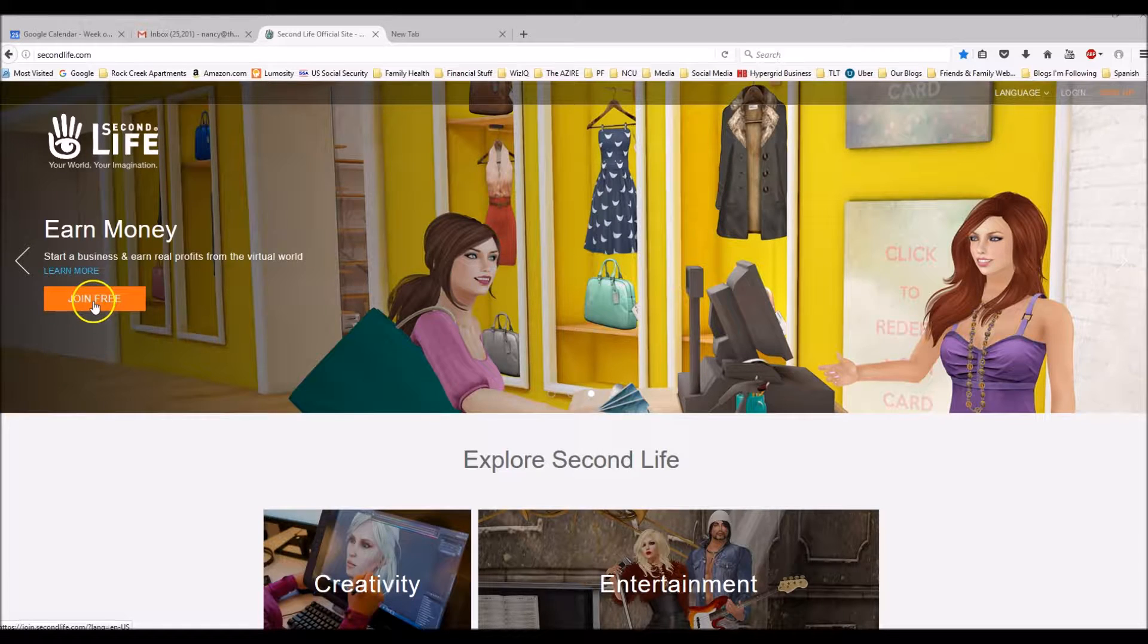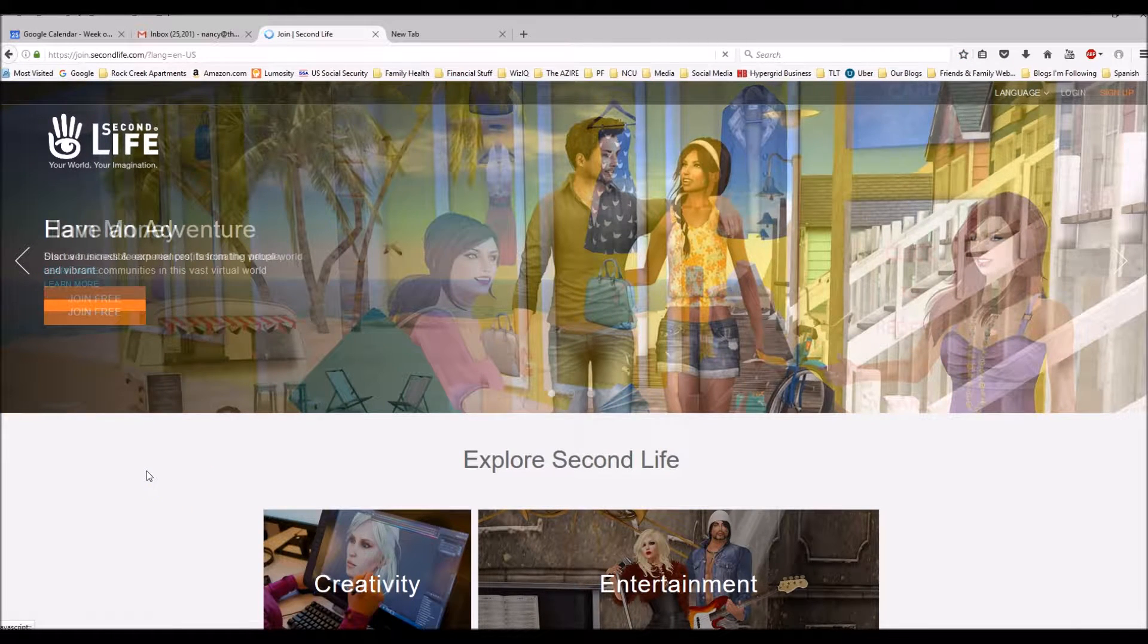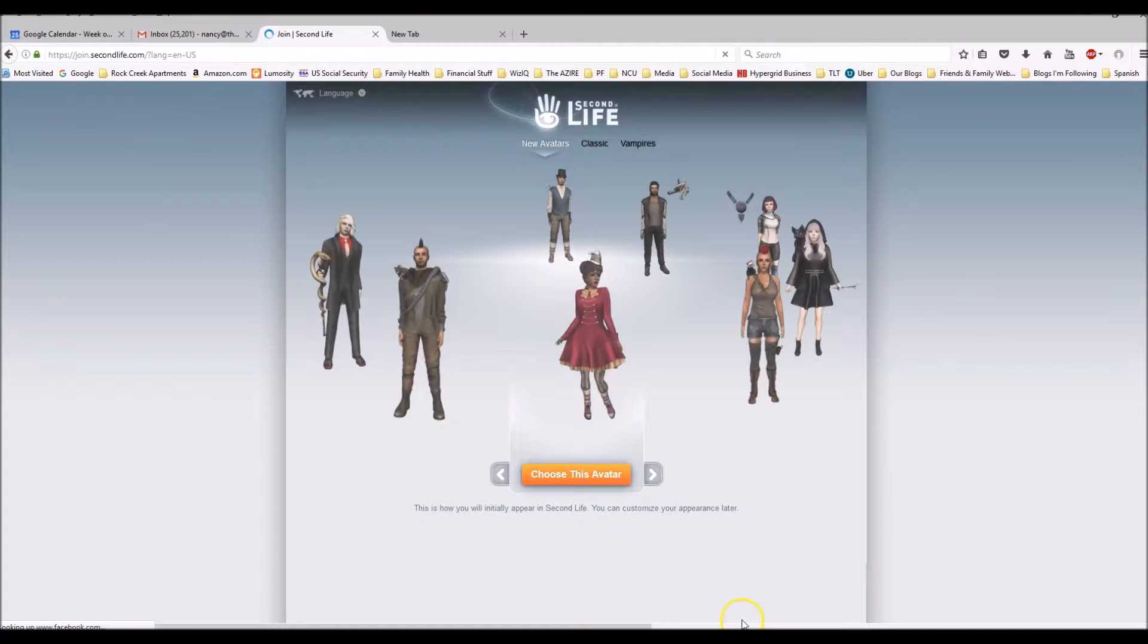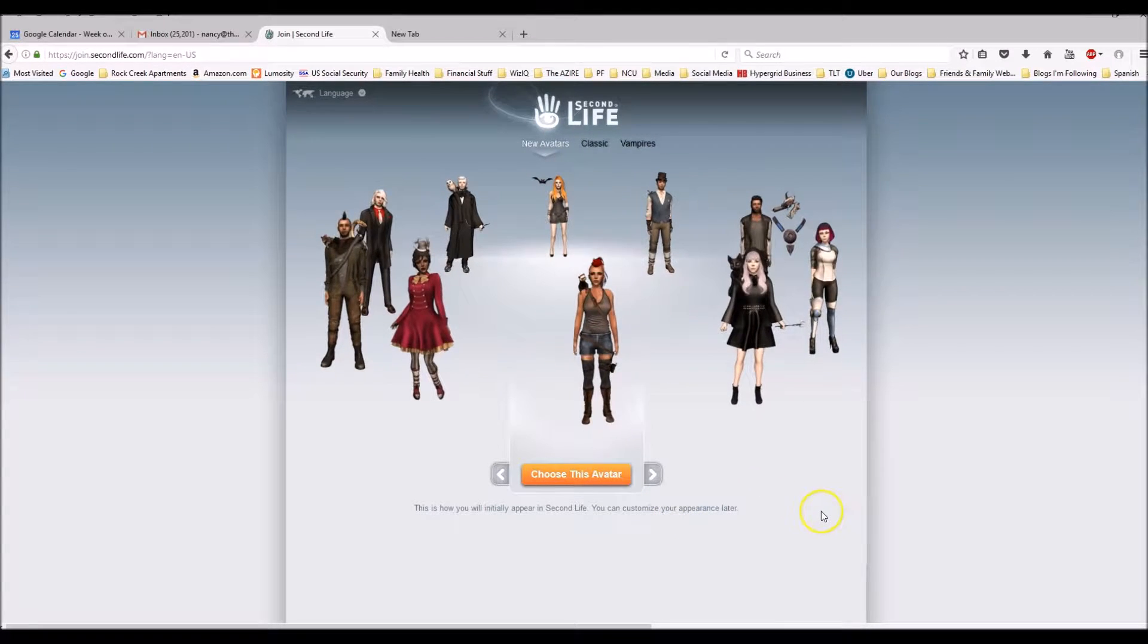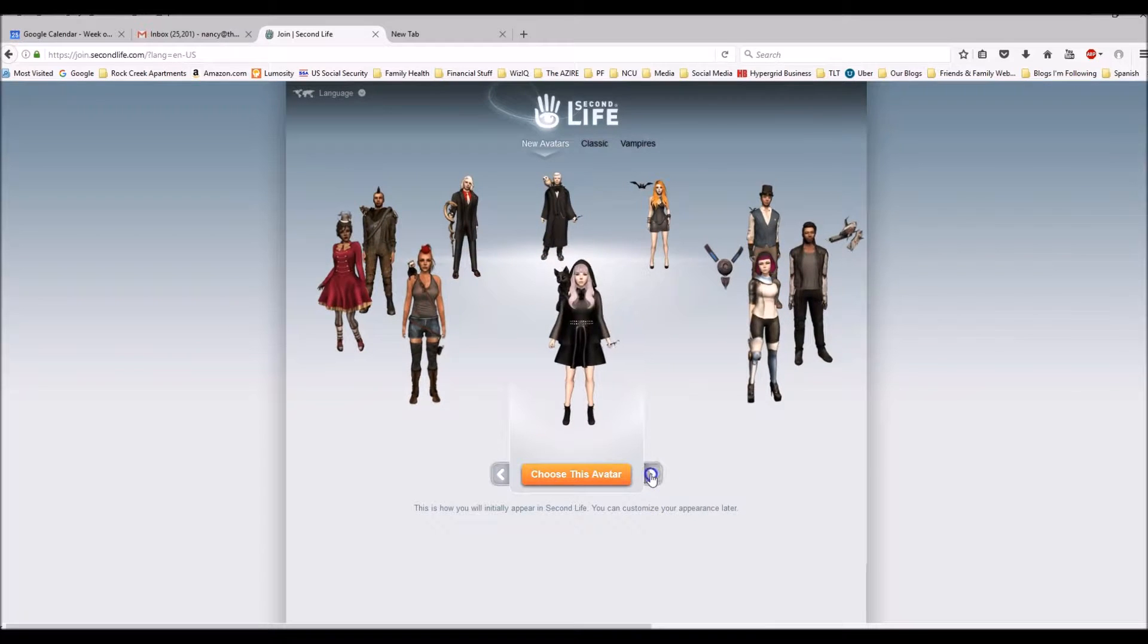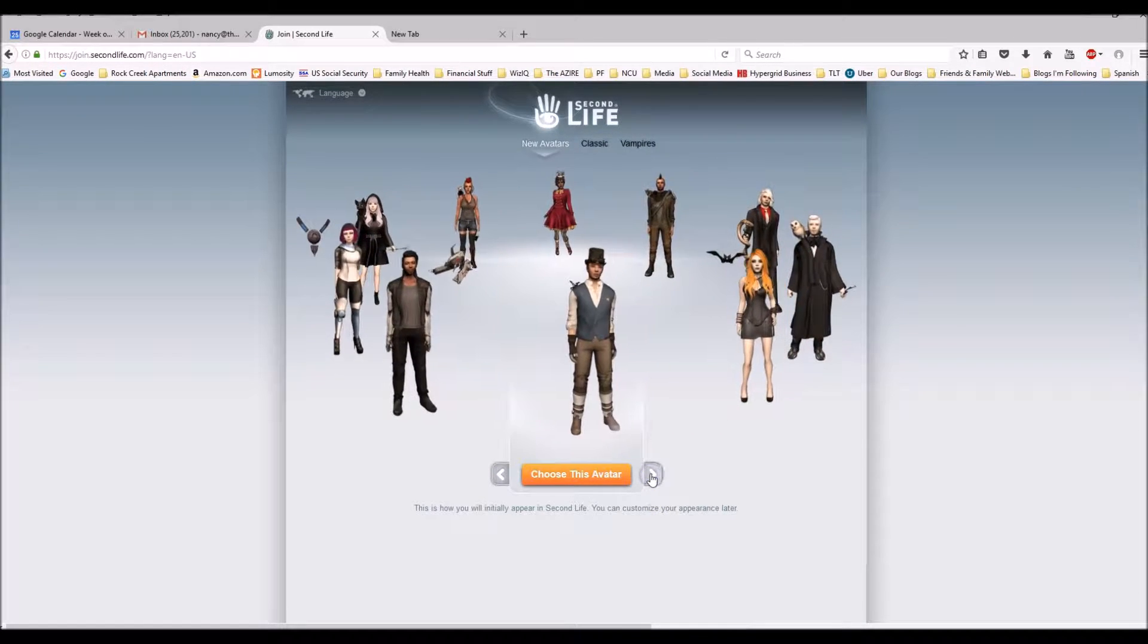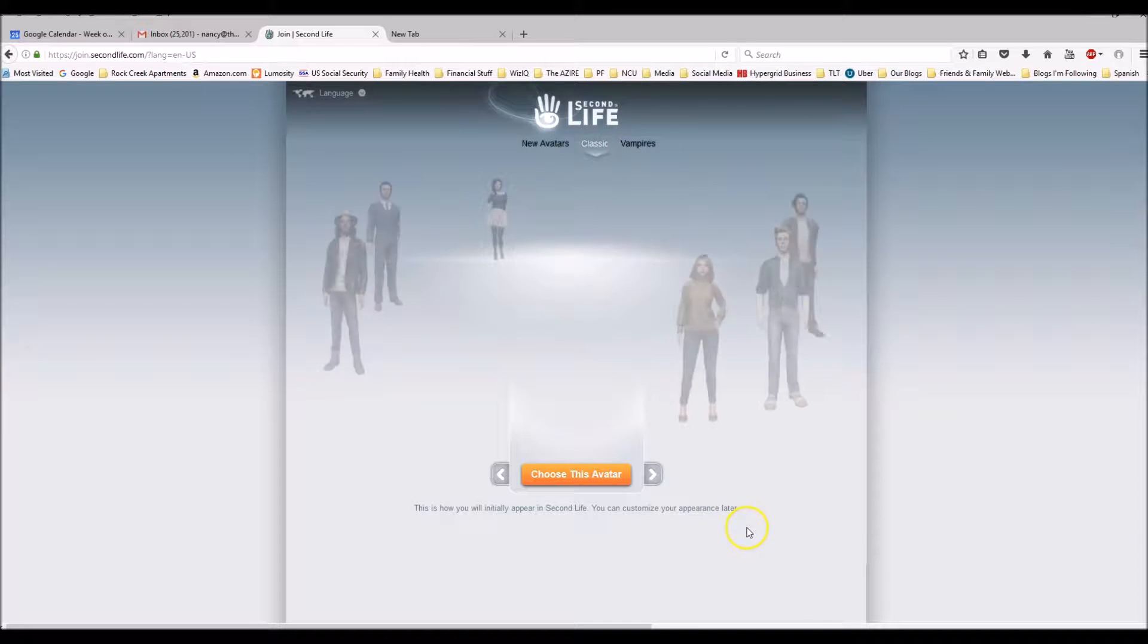First you click on join free and then the first thing you have to do is pick an avatar. These are all the new ones. I'm not that excited about these guys. Let's go see the classic guys.